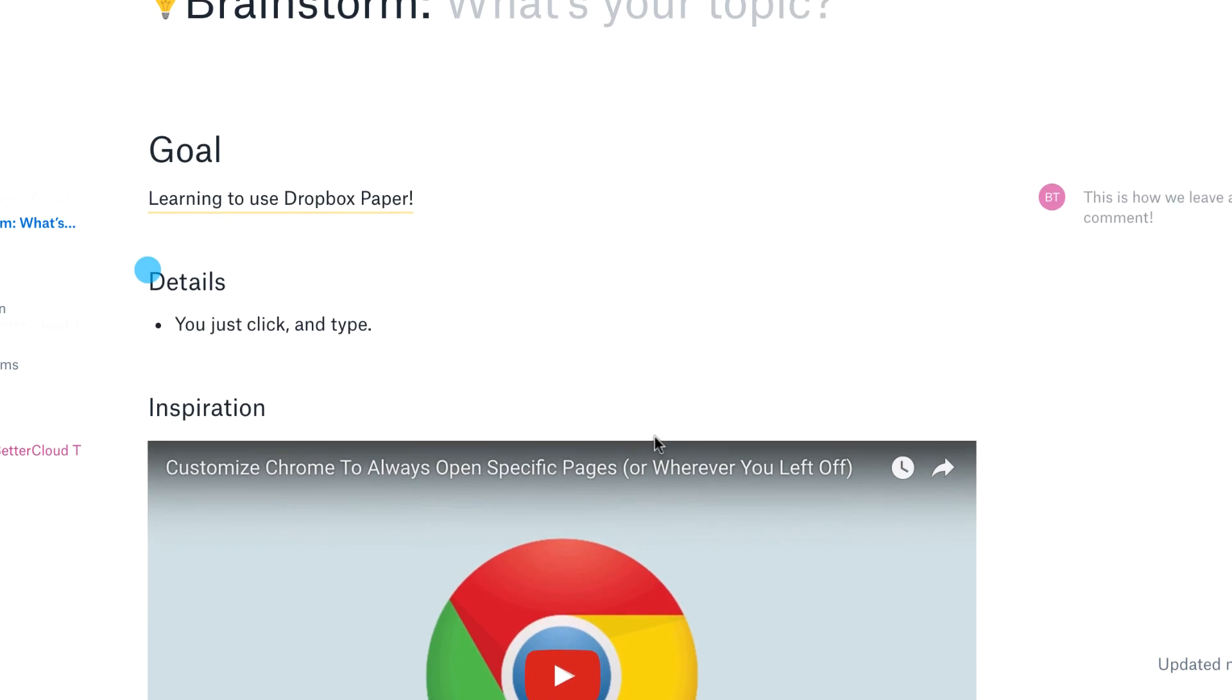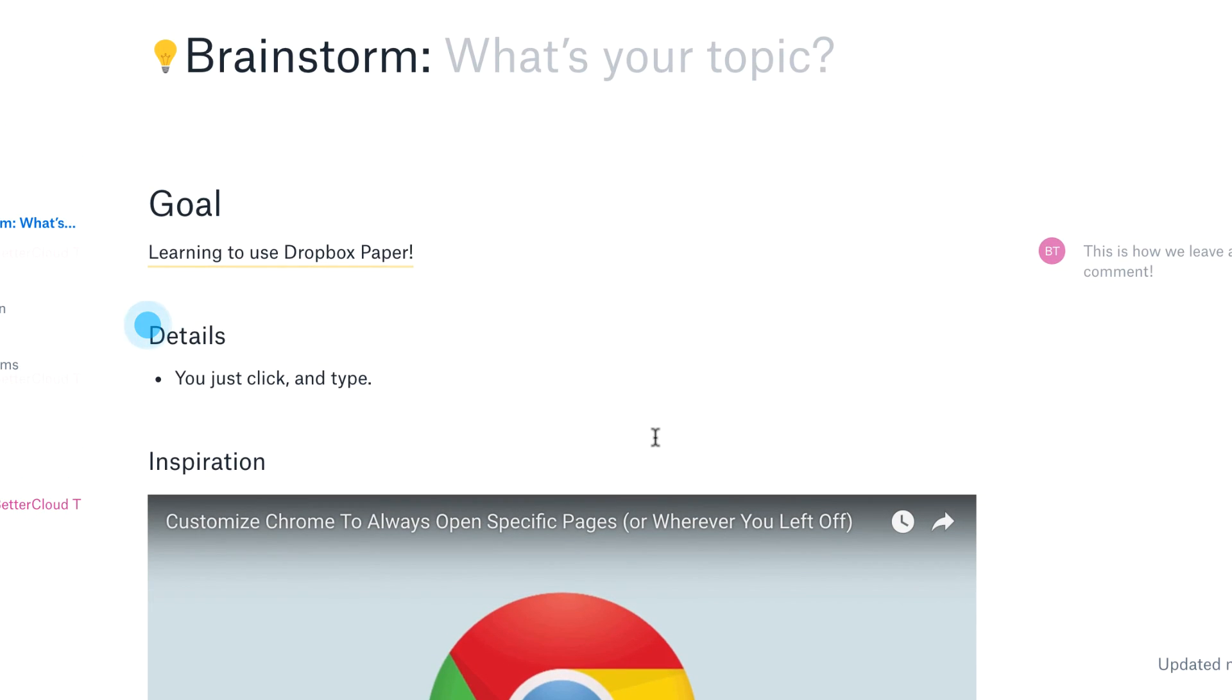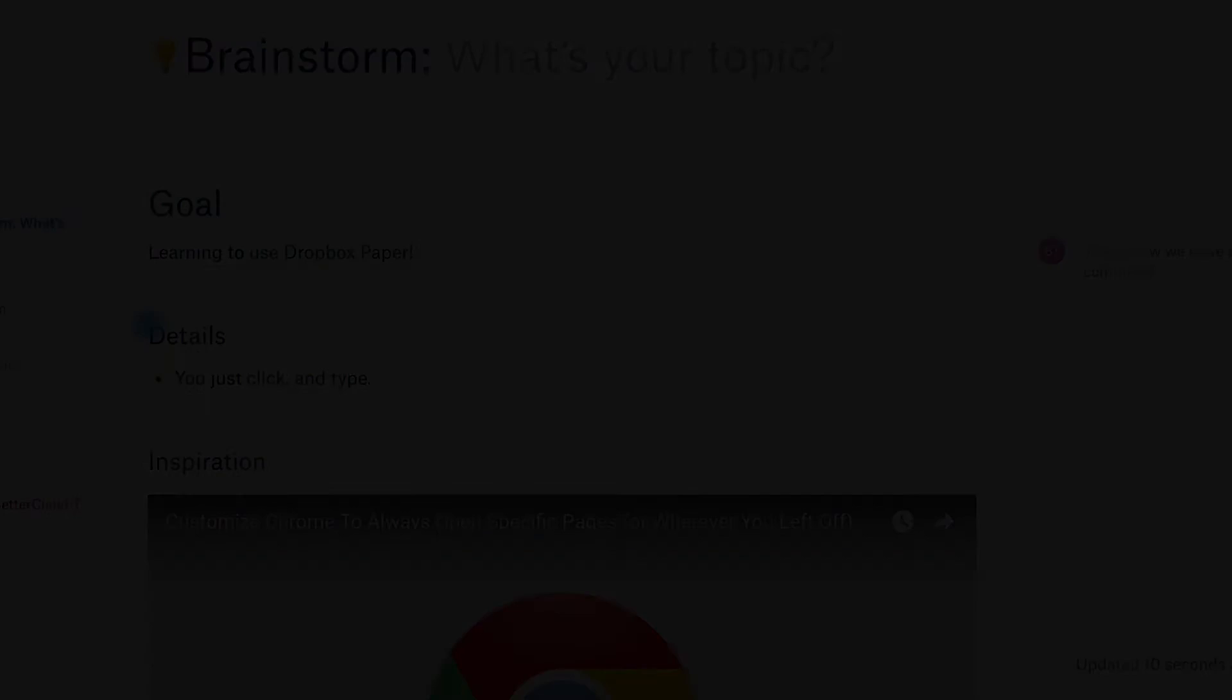Hopefully you've found this brief introduction to Paper useful. I think it's a great addition to the Dropbox offerings, and I think you're going to enjoy it. If you have any questions about this video, just let us know in the comments section below. Thanks for watching and have a great day!